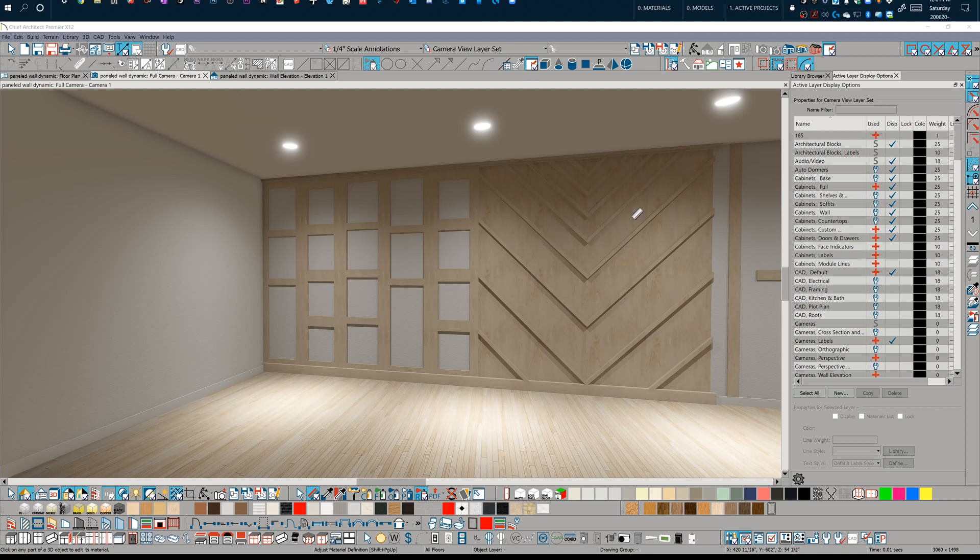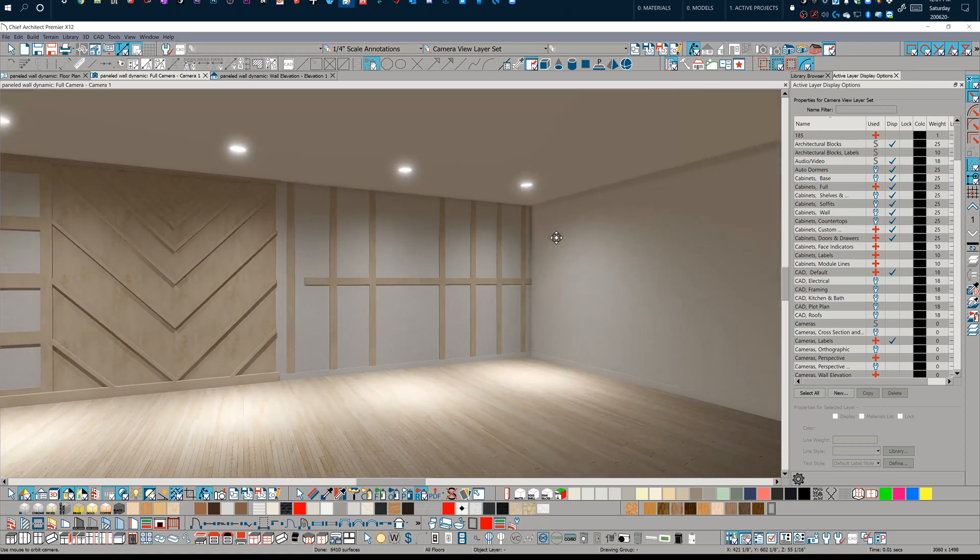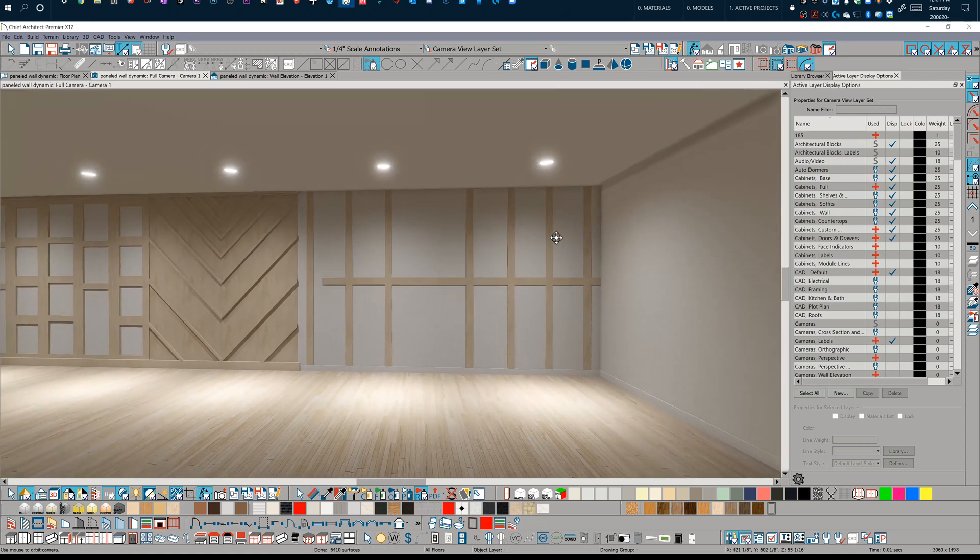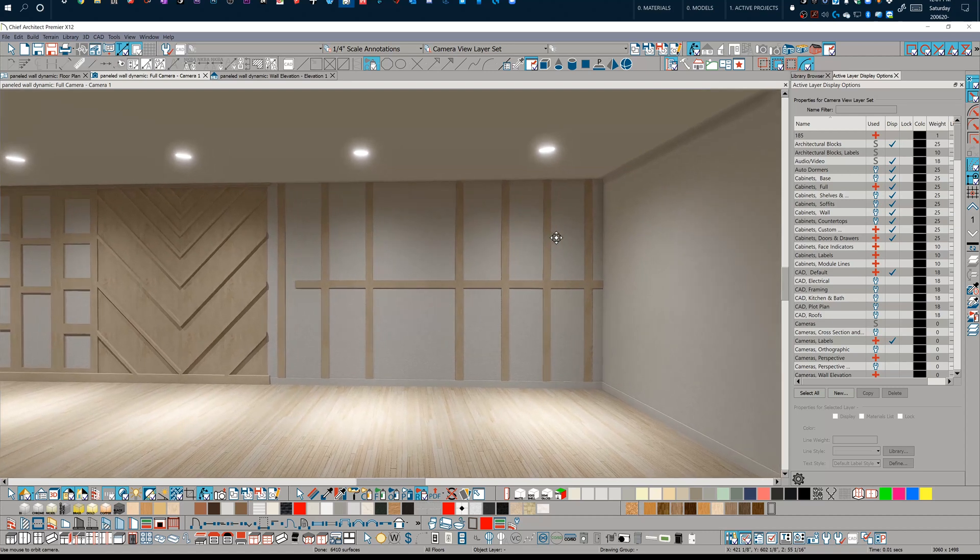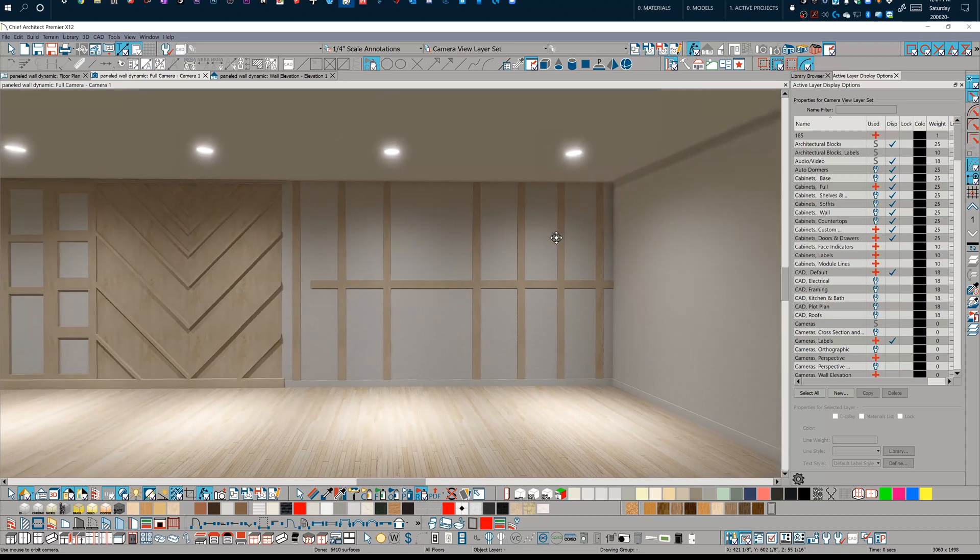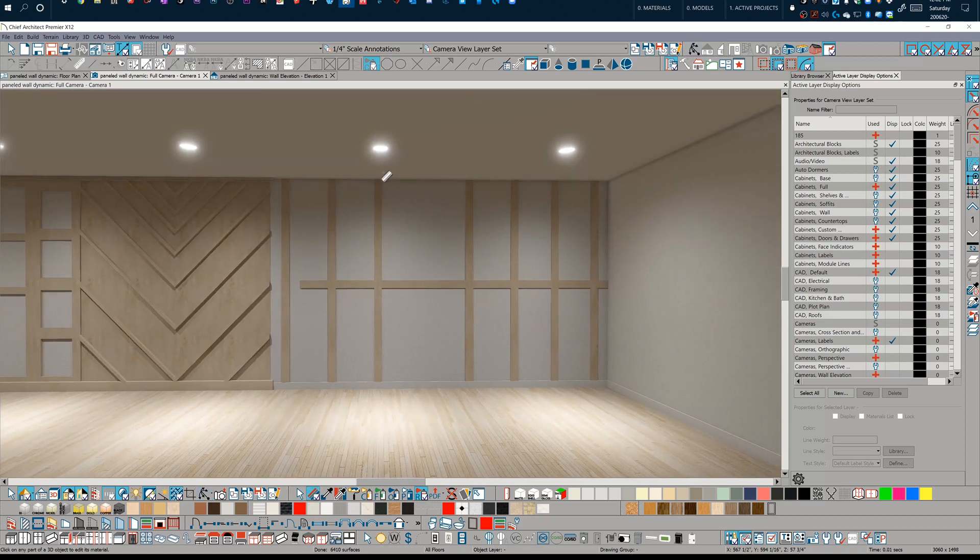You can create some really dynamic paneling options that can be saved to your library to use for years to come. Before I get into that, I want to discuss the backsplash tool and its advantages for certain things, and also its disadvantages for this particular use case.